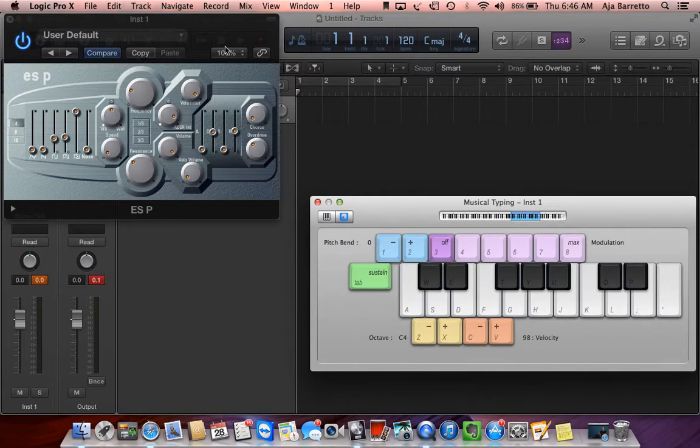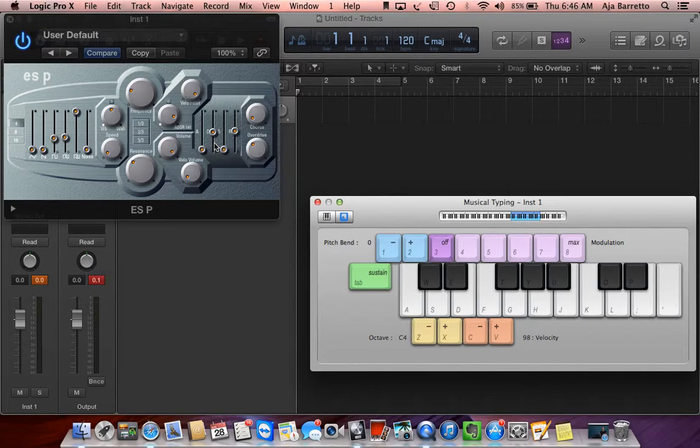You're going to want to set it around these kinds of, set the parameters around these amounts. And then jumping into the damped percussive sound here, all you got to do is drop the release to zero percent.